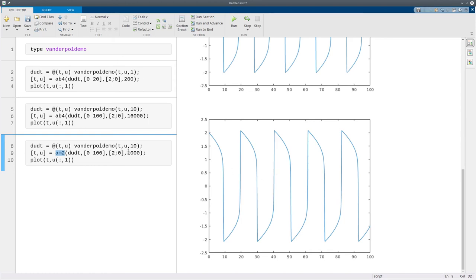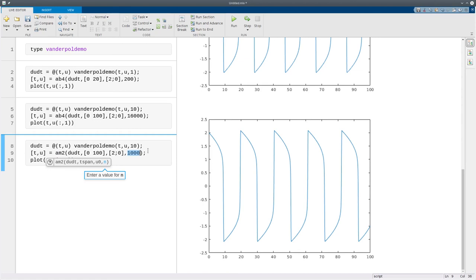So the reason you might want to use these methods sometimes is that they can take many fewer steps, even if each step takes longer to execute. The reason for this has to do with stability. It's something that is explored in the later chapters of the book.